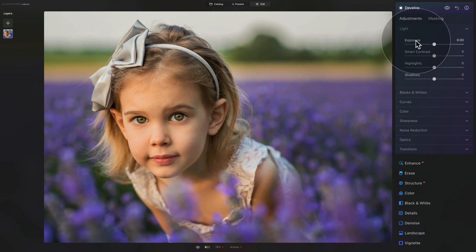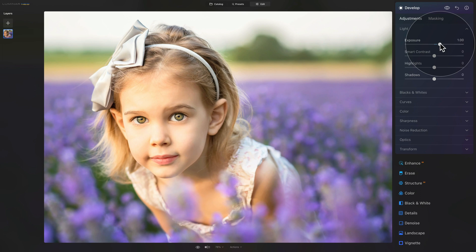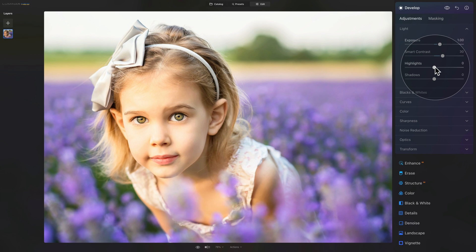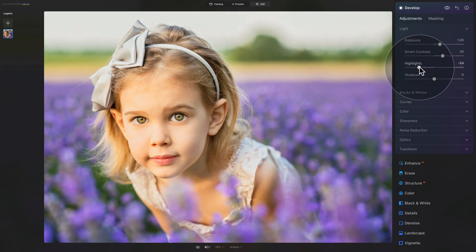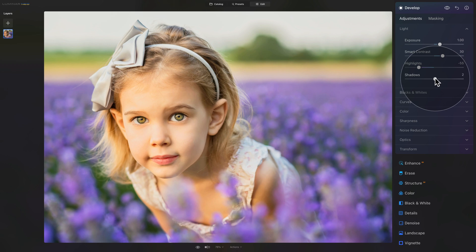Starting from the top, we'll adjust the exposure — I'd like the picture to be brighter so let's bring the exposure up to 1. It looks a little too bright but we'll adjust that in a moment. After this, add a good amount of contrast, usually around 20 or 30. Then with the highlight slider bring it down to around minus 50 or minus 55. With the shadow slider, open it a little bit gently to around plus 10.